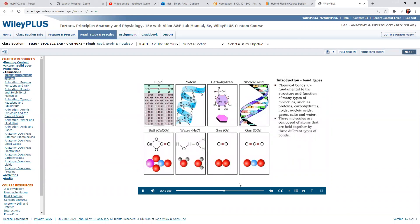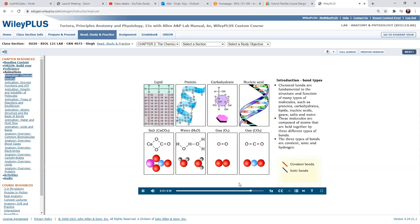These molecules are composed of atoms that are held together by three different types of bonds: covalent bonds, ionic bonds, and hydrogen bonds.